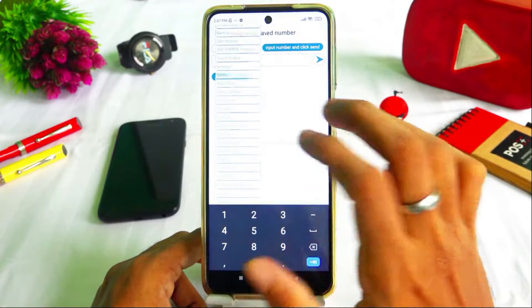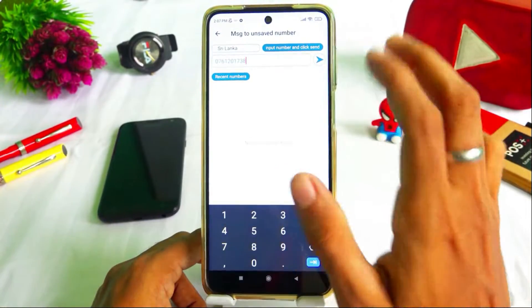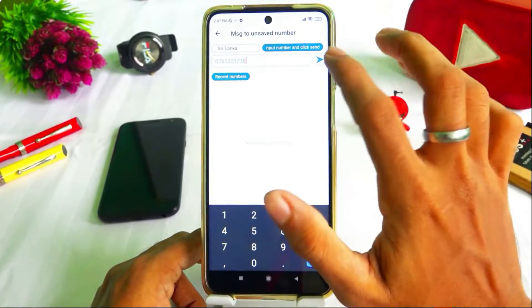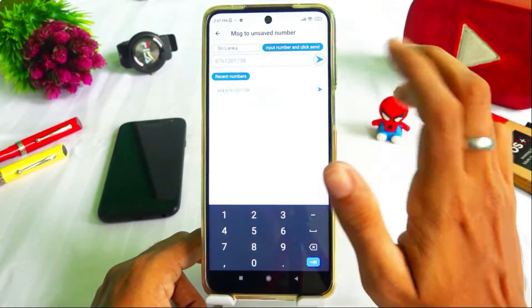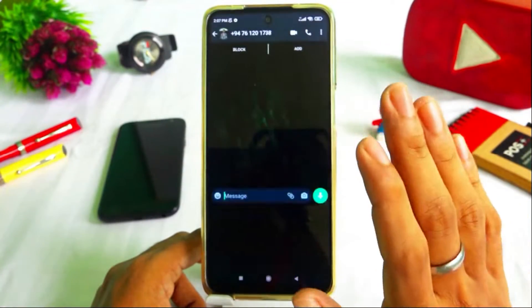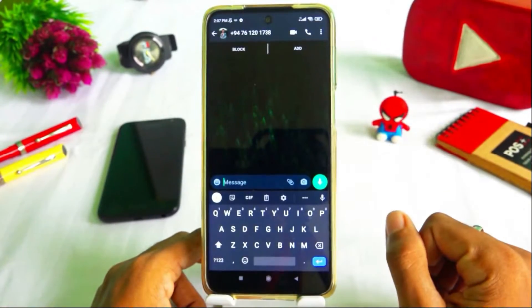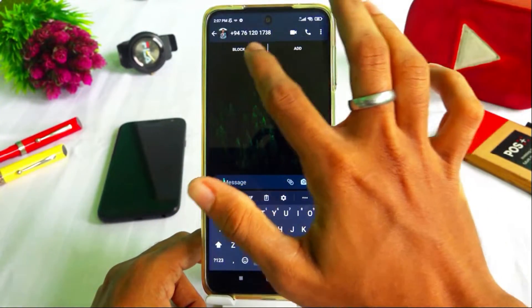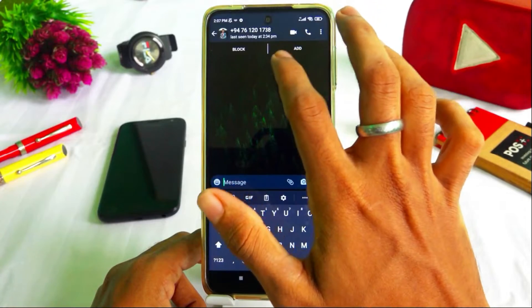Select the country and click the send button. It will automatically open WhatsApp. The number is saved, but it could send my message.